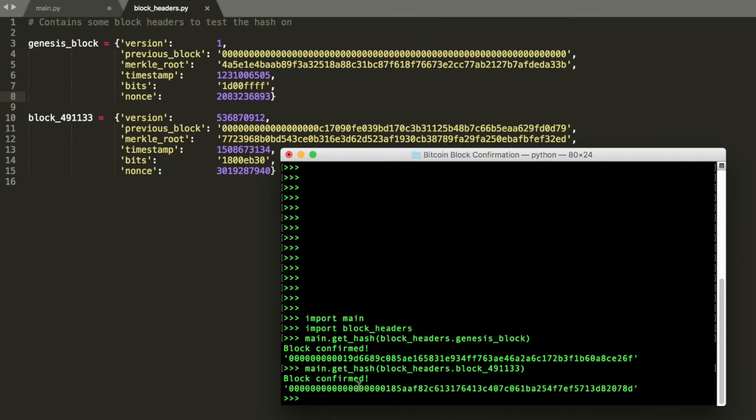You'll notice that this recent block has way more leading zeros than this genesis block. And that's because the difficulty target actually changes over time. It changes such that the community will average about 10 minutes per block. So if the community is a little bit fast, it'll get harder. If the community is slow, it'll actually get easier.